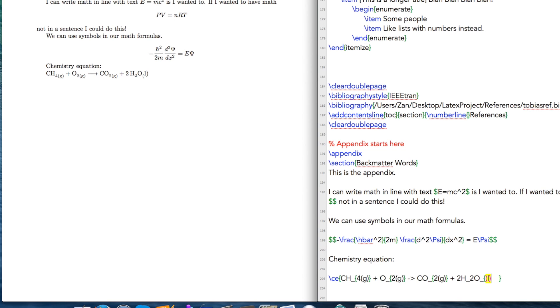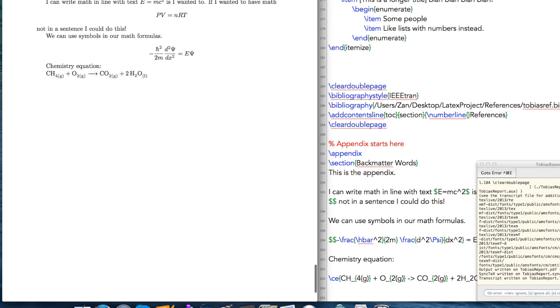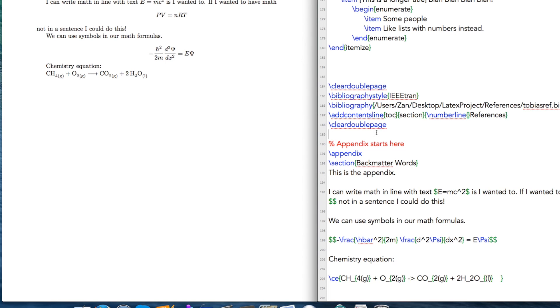So if I build that, we have our combustion equation here of methane. So you could write chemical equations if you wanted to, all kinds of things you can write.